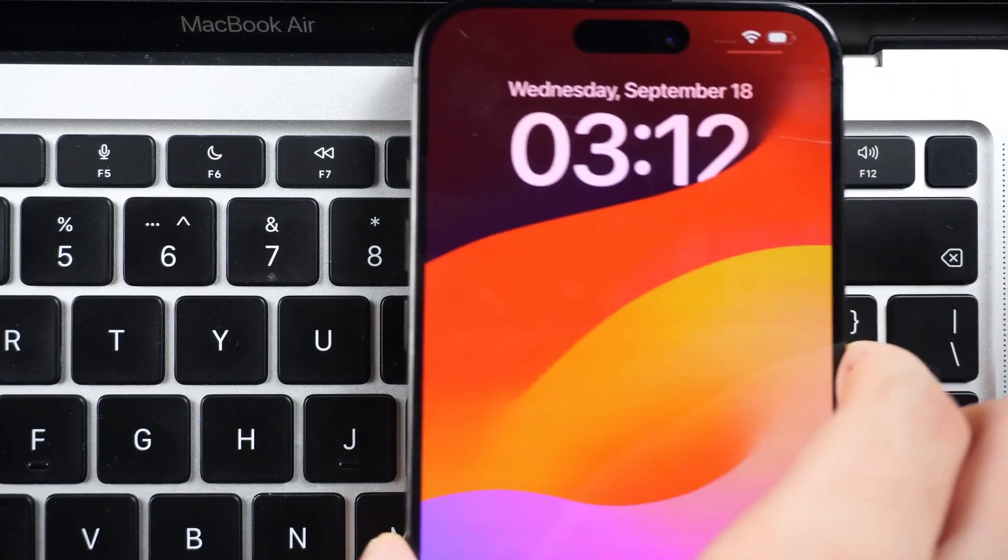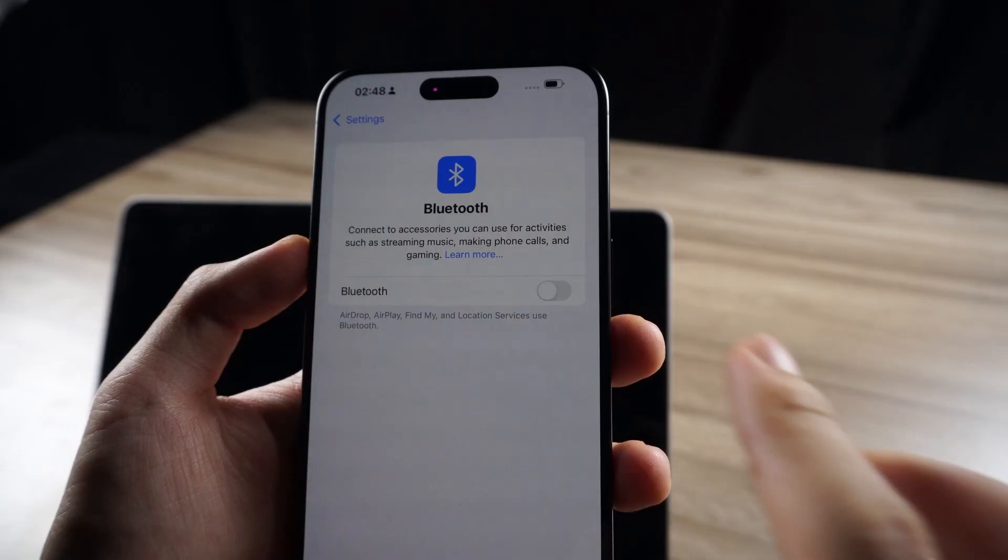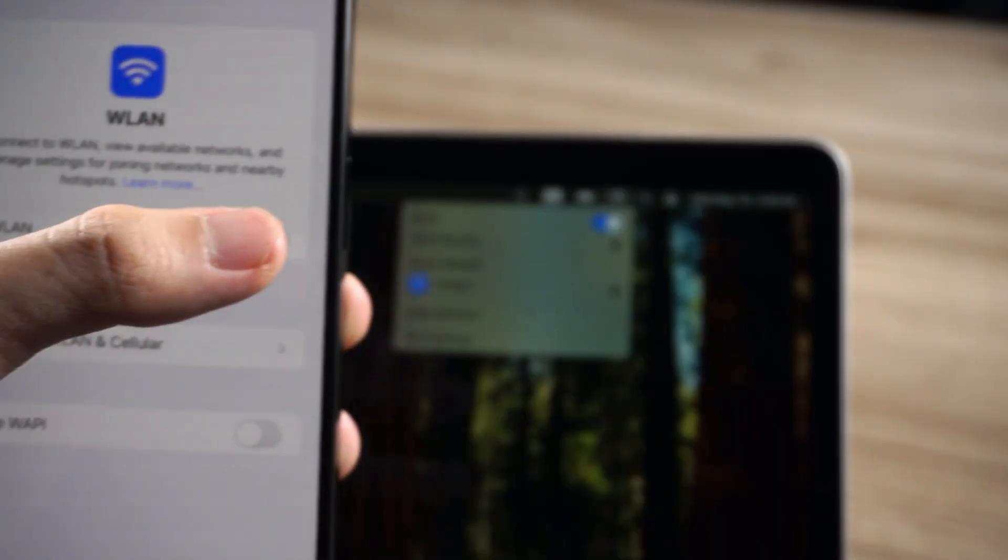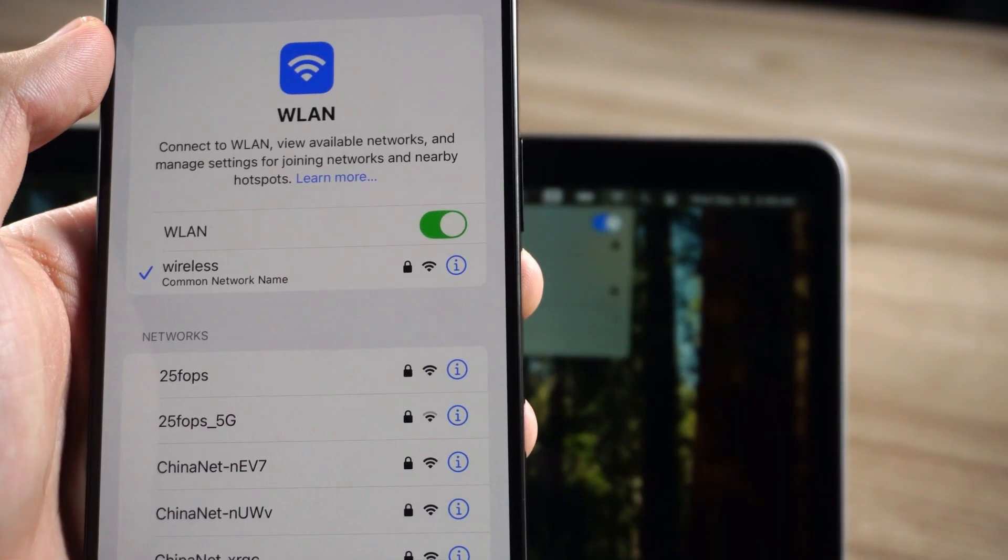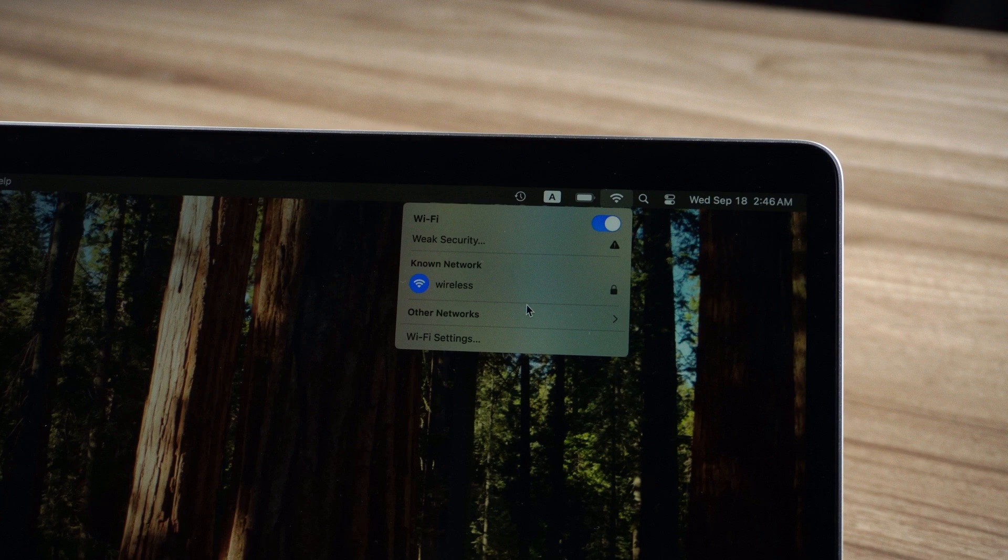Then make sure your iPhone is close to your Mac and keep Bluetooth and Wi-Fi turned on. Make sure the Wi-Fi that the Mac and the iPhone are connected to is the same.